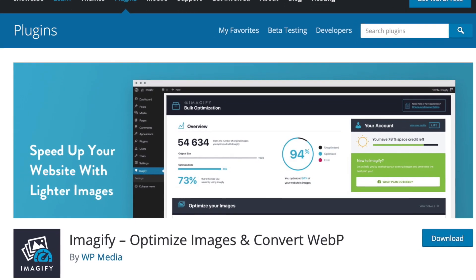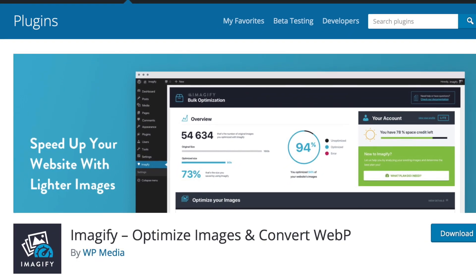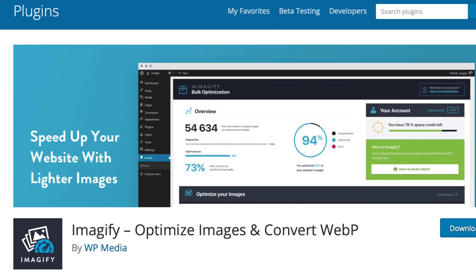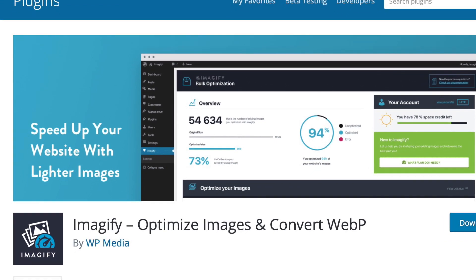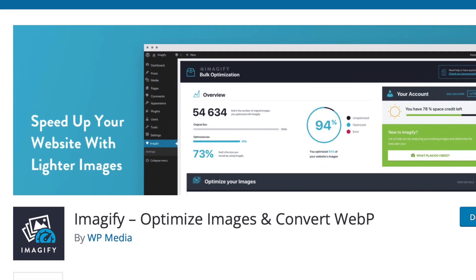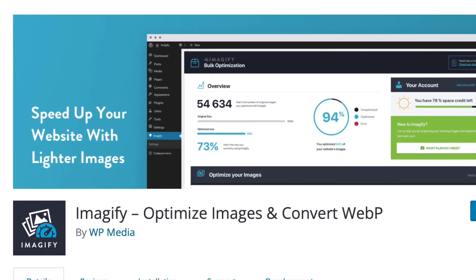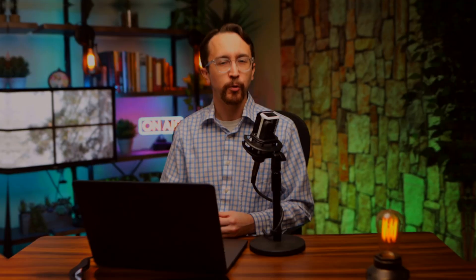WebP sounds like a great solution, but I don't want to go through my entire WordPress image library converting them and re-uploading—that would be a nightmare. Fortunately, there is a free plugin with a free or paid service called Imagify.